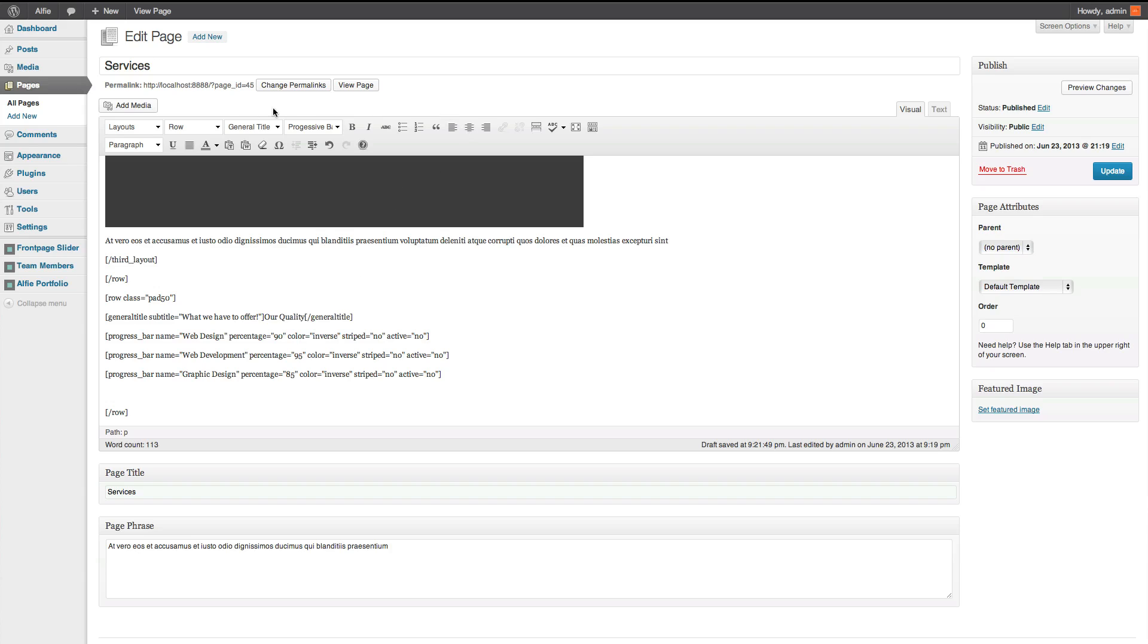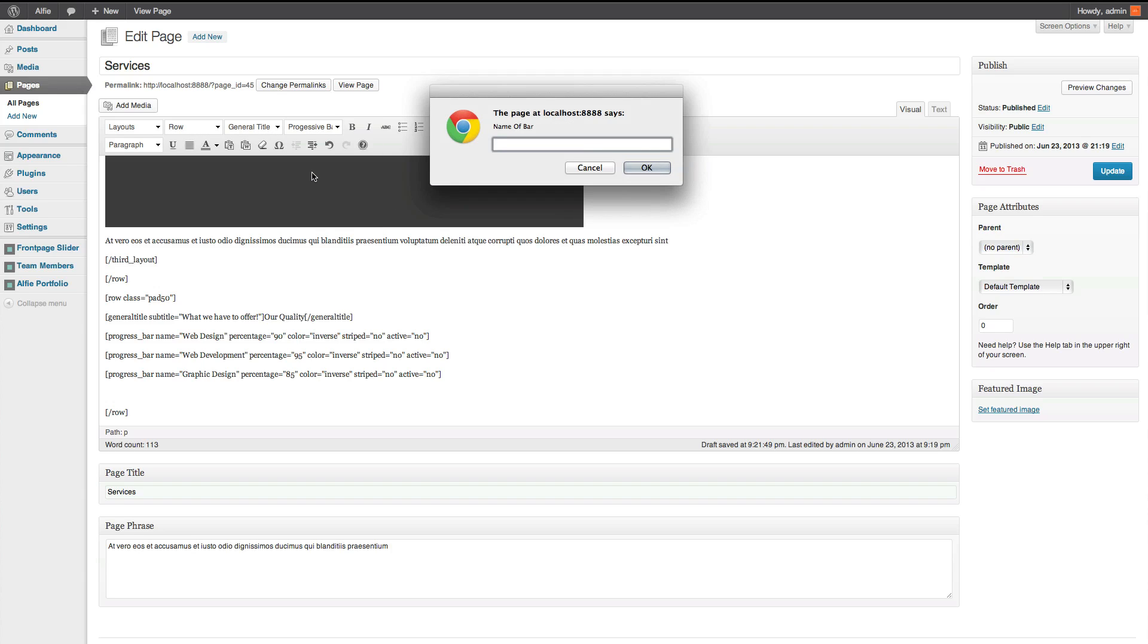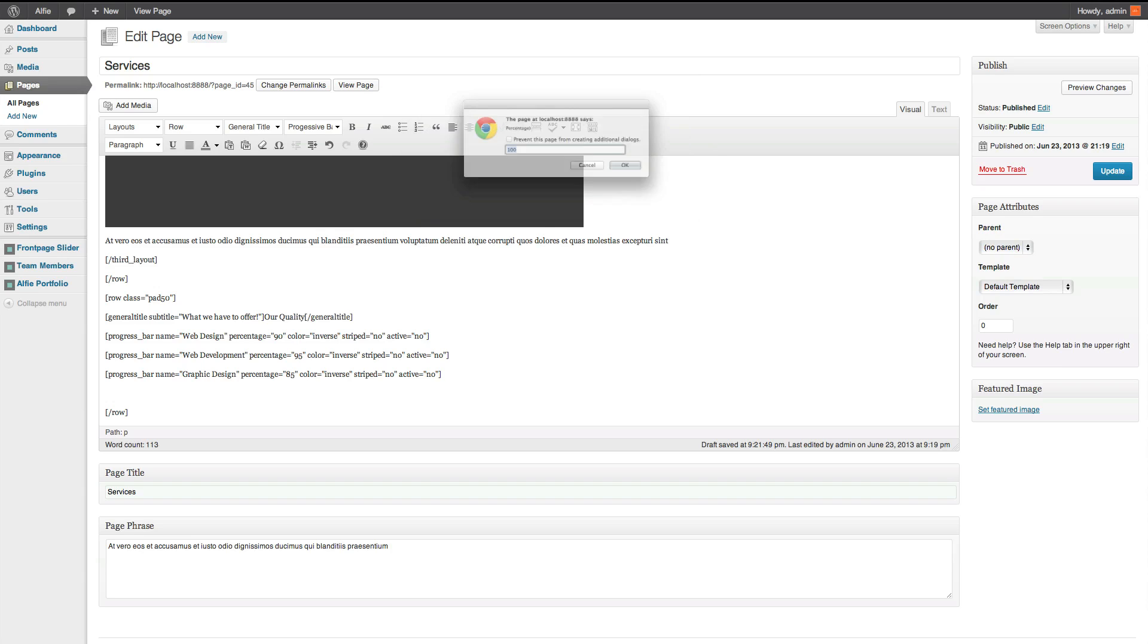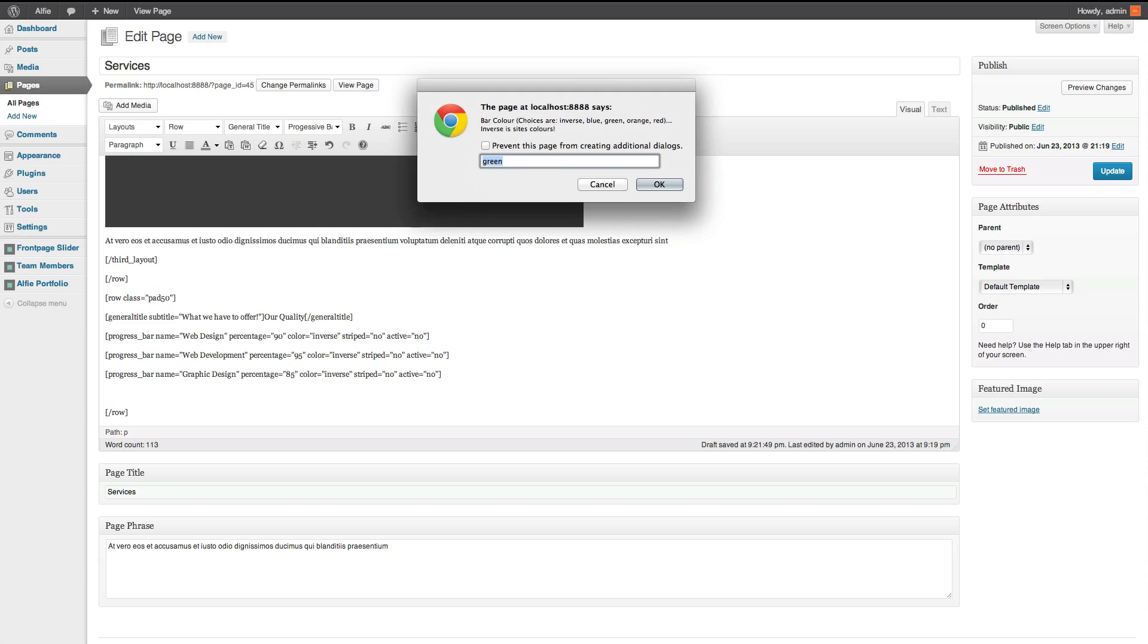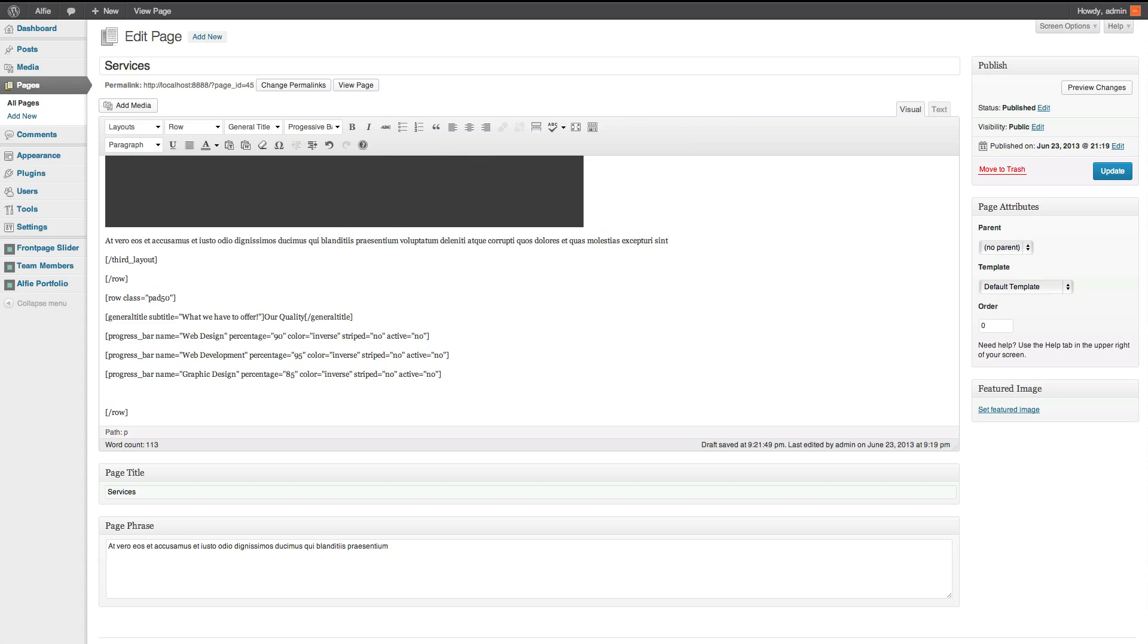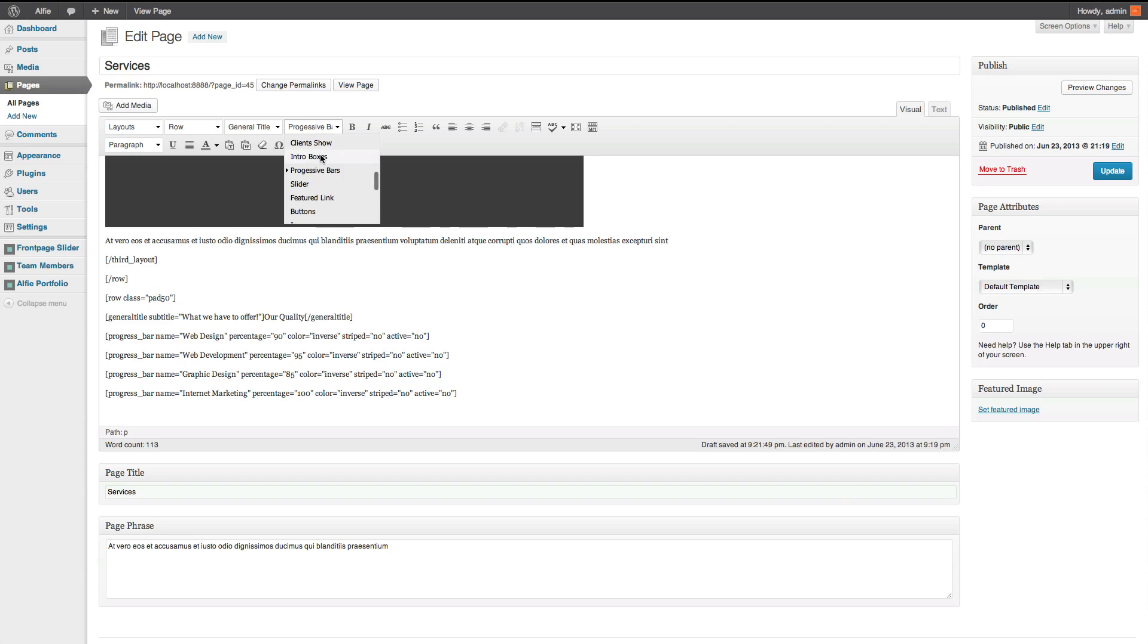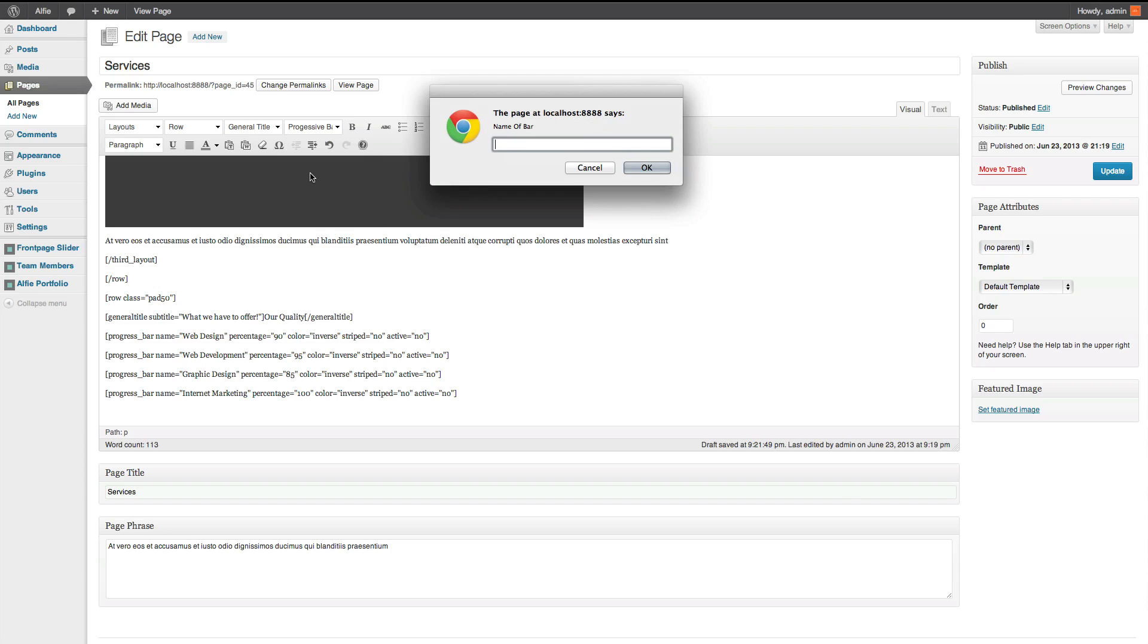The next one is internet marketing. So, internet marketing. We'll give that 100%. Because I like to think I'm decent at it. Inverse. No. And then, no. So, I'll show you what the active and everything is when we do shortcodes in more of the tutorials. But anyway, or you can just play about with it and you'll find out yourself.